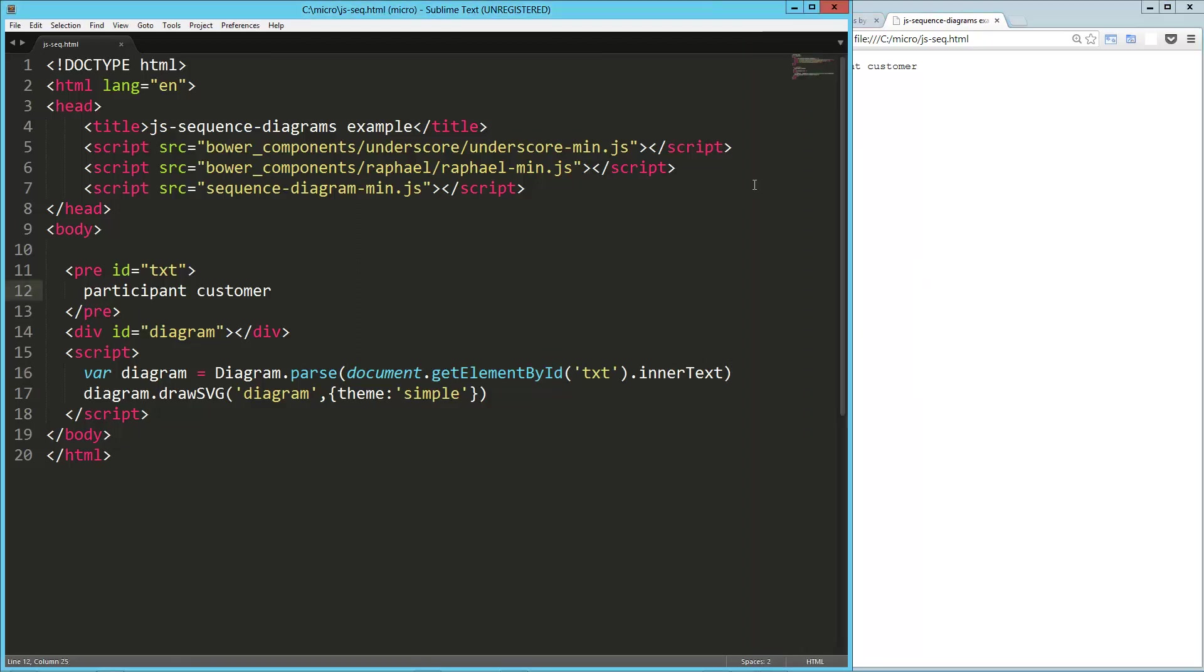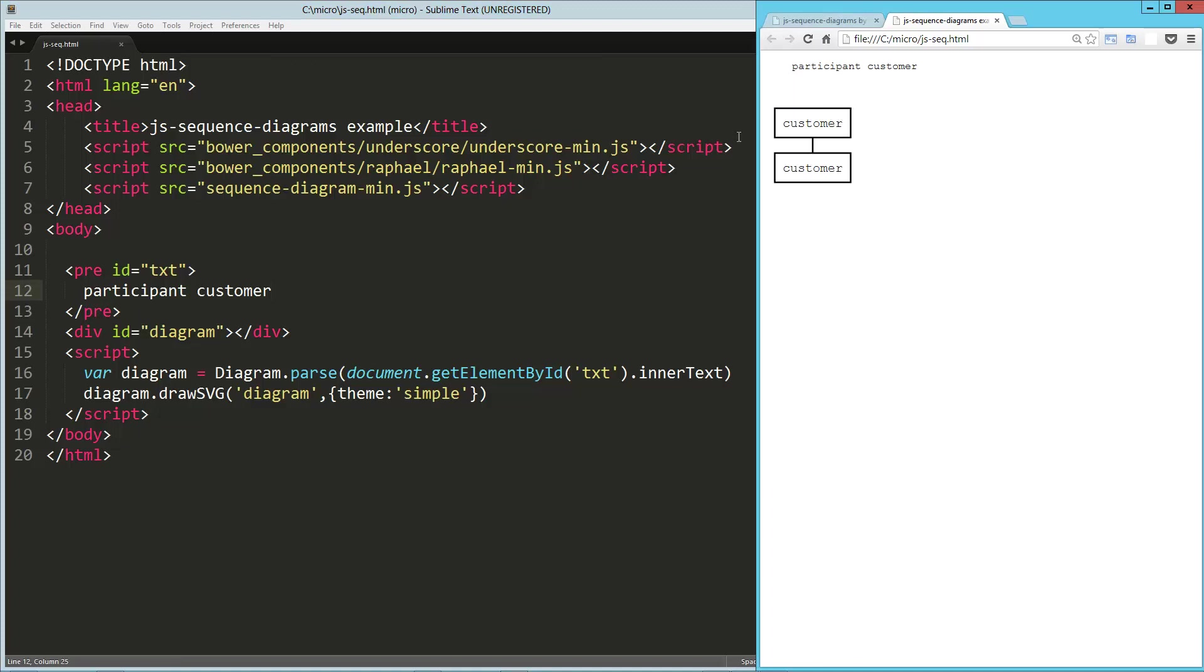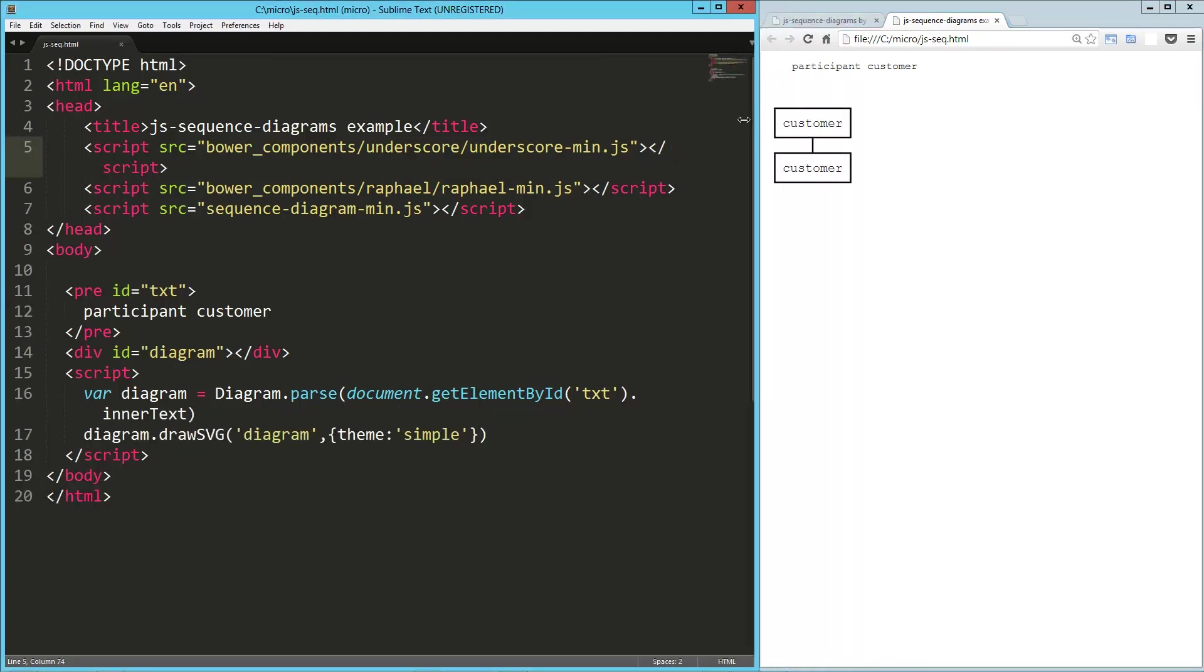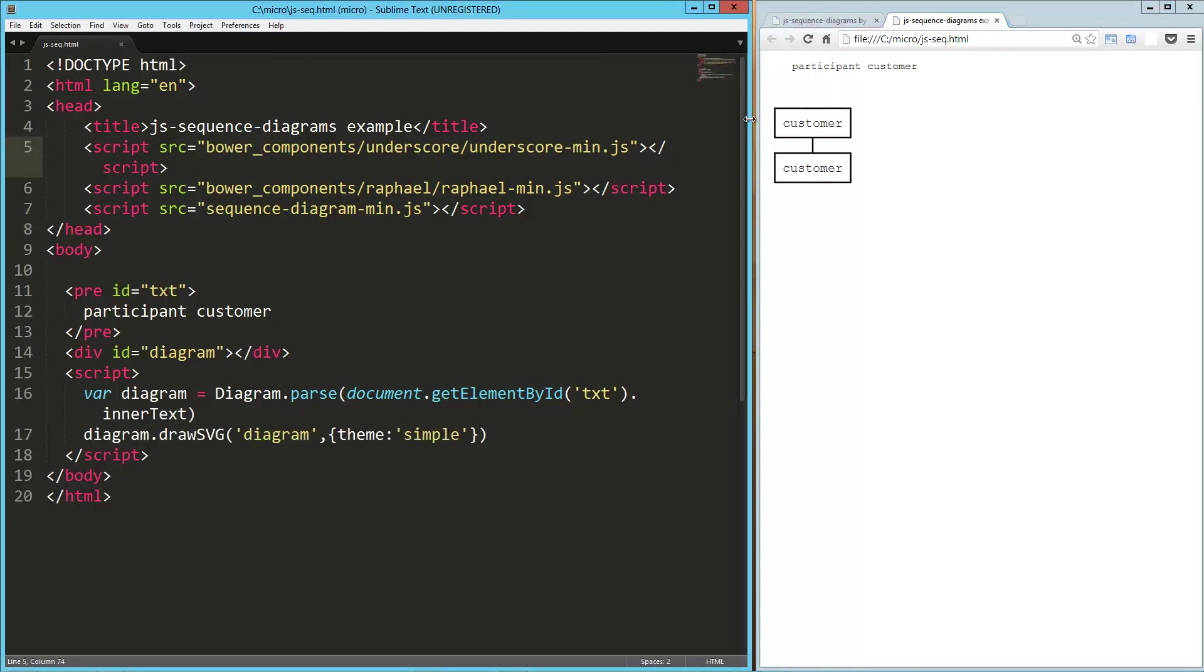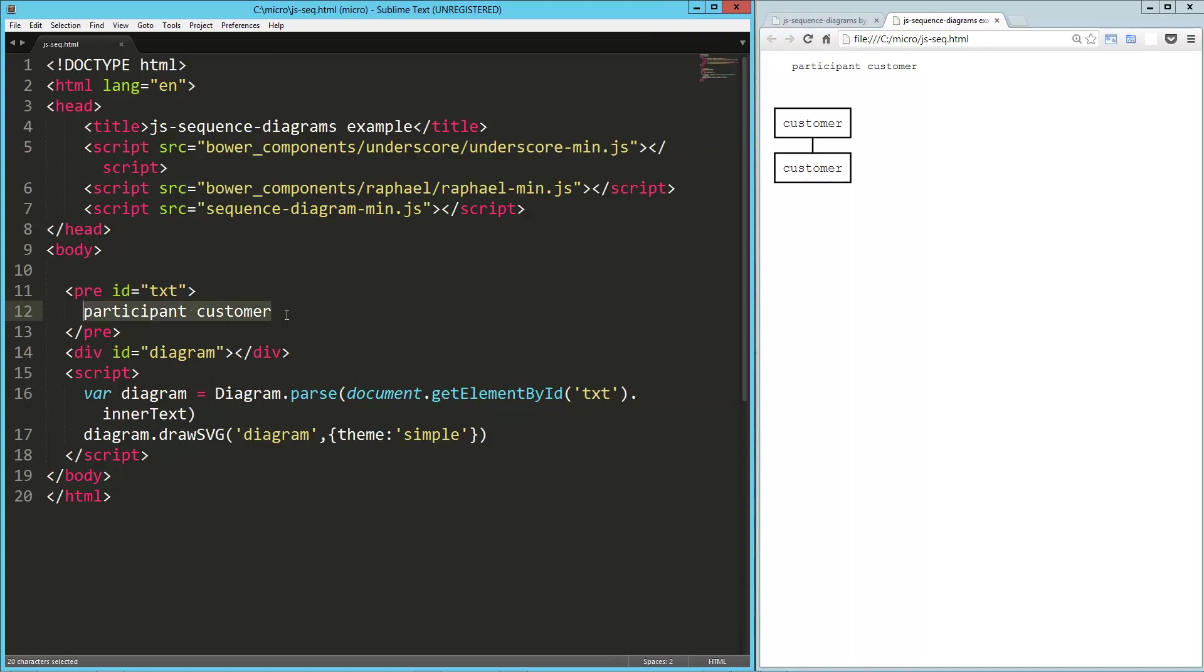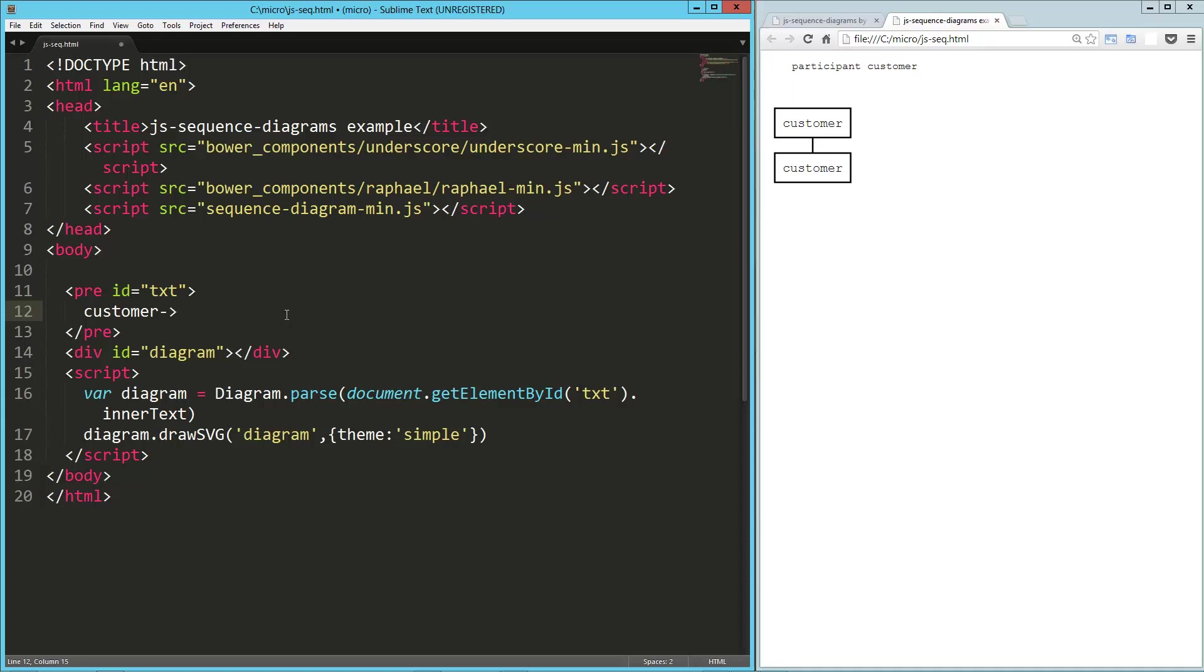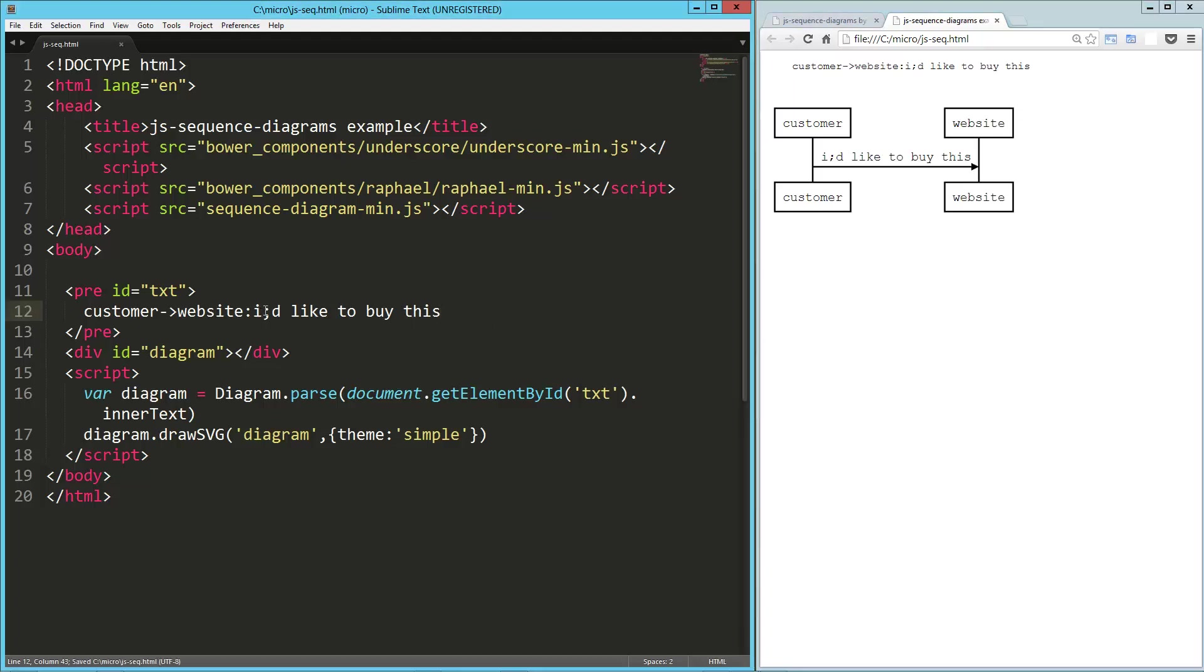Now you don't necessarily have to identify your participants in advance, but there is a benefit to it, and I'll show you that really quick. So I'm going to get rid of that, and I'm just going to say customer, so that's a participant automatically. And the way that one thing can communicate with another thing, at least visually, is this tack greater than, and that's going to create an arrow. So let's say customer to website. So now website is a participant, and the customer is going to say, I'd like to buy this. Okay, so let's take a look at that really quick.